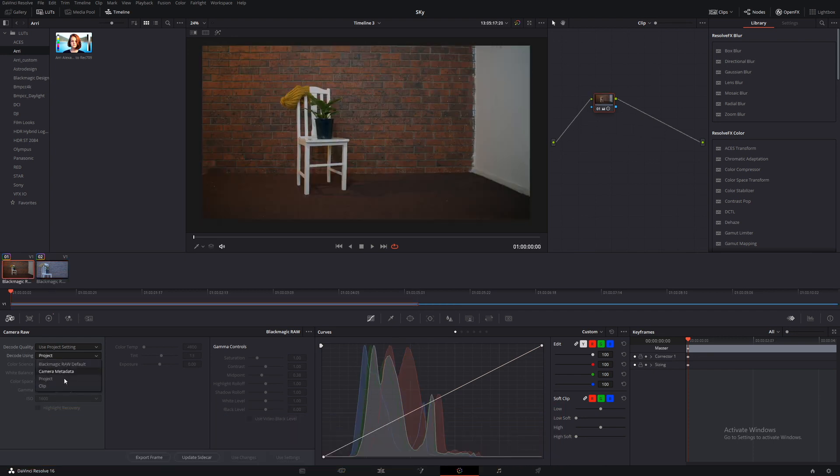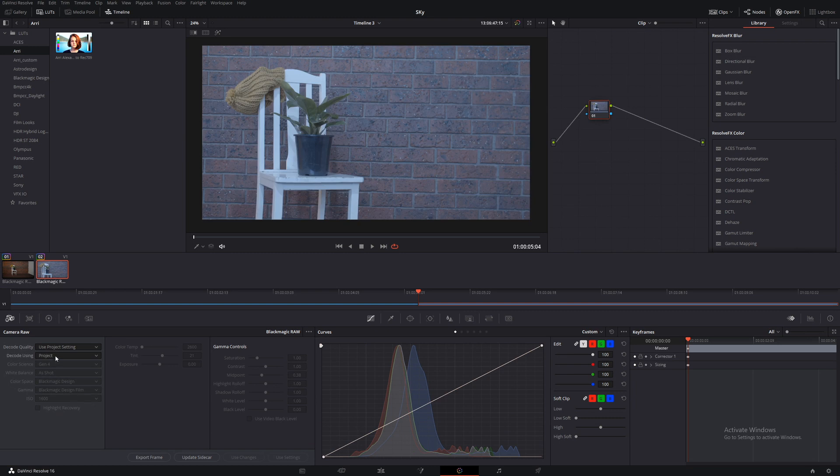Again, clip and clip. Now, when we have copied across, it will copy the color temperature, tint and any raw settings that we have.